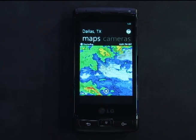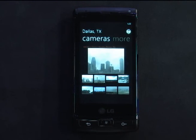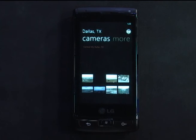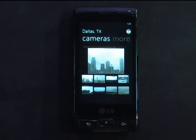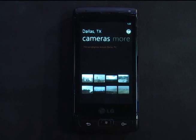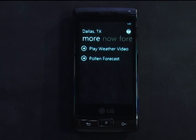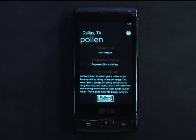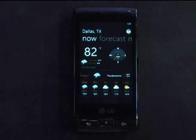I'm going to back out and take you to our cameras screen. We have a scrolling list here with all the local camera images in the area — that's Dallas, looks kind of cloudy there. We also have some other content in this area: a weather video and a pollen forecast. And that rounds out the brief overview of this app.